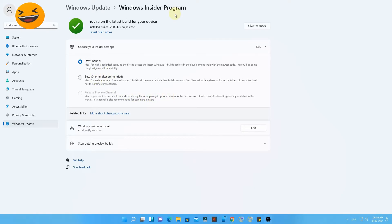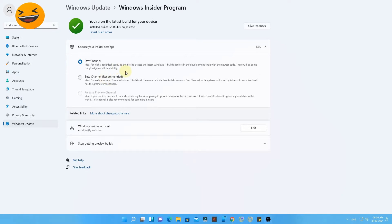During joining the Windows Insider Program, you have to select the Beta channel for insider settings. Once you've done that, just update the system. After restarting, your system will be upgraded to the Windows 11 operating system.